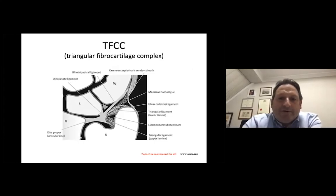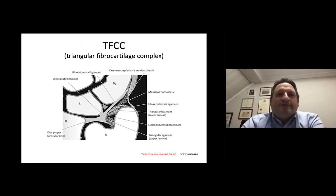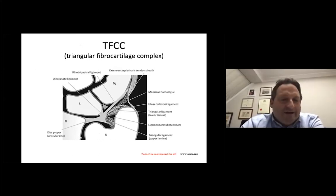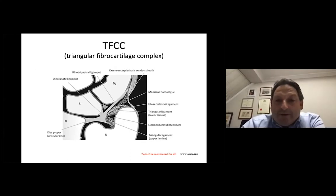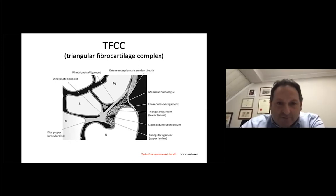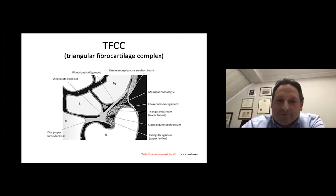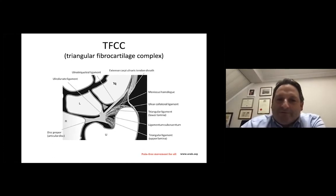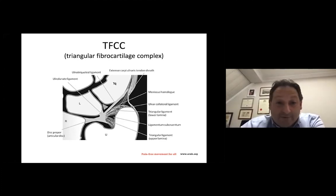First of all, we need to refresh the anatomy of the TFCC. It's not just a cartilage, it's not just a triangular structure — it's a complex. As a complex, it is characterized by a number of structures that compose it. You can see in this diagram the central disc, but also a number of attachments onto the radius radially, and onto the ulna — both to the fovea of the ulna, which is the proximal-most portion at the base of the ulnar styloid, and to the tip of the styloid.